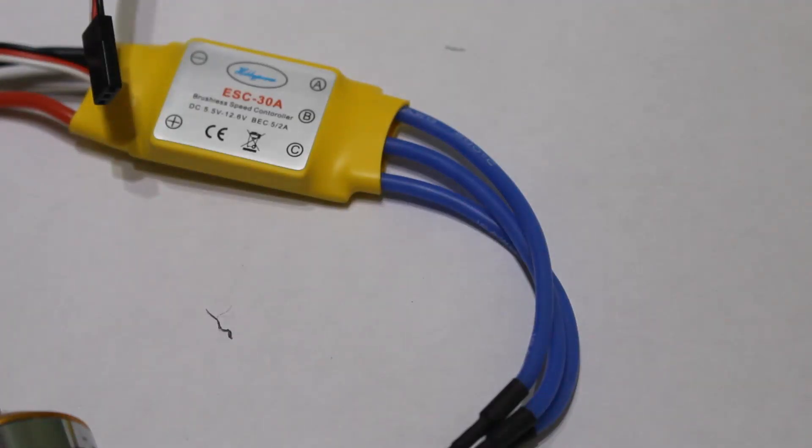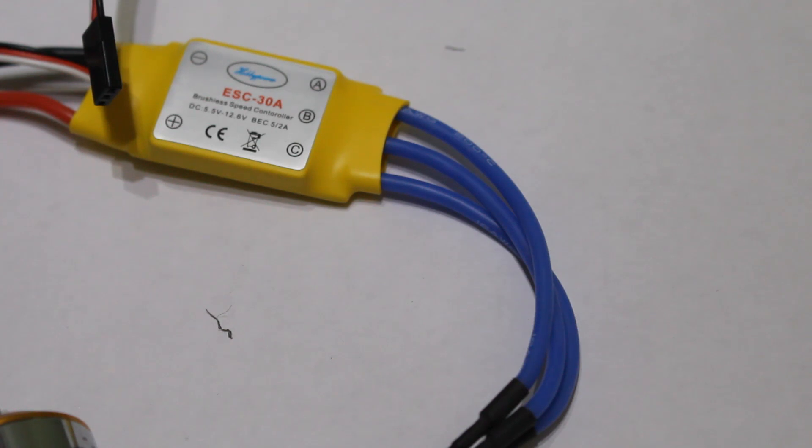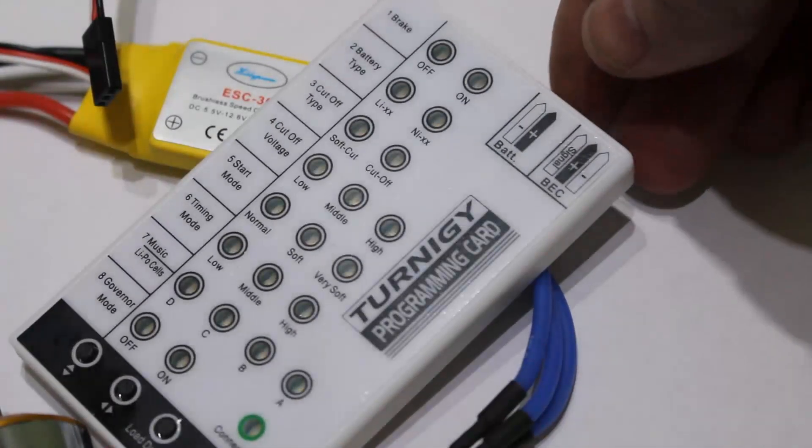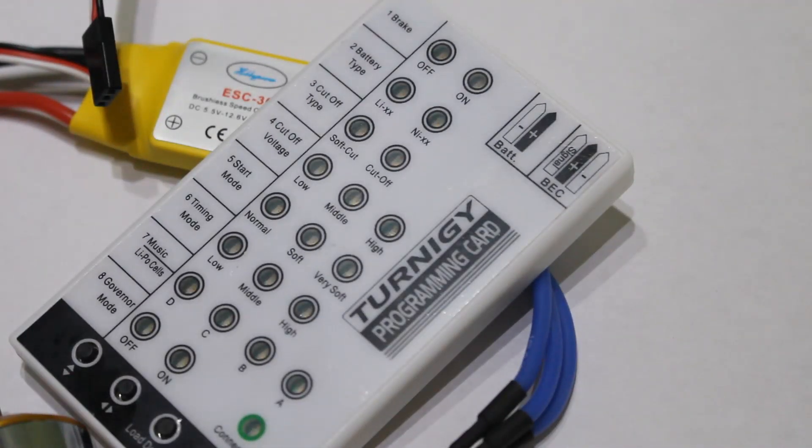The first thing I'm going to point out is that they're obviously a clone or very close to the Hobby King Turnigy plus 30 amp speed controllers. And because of that, you can actually use the same programming card, as I'll demonstrate.